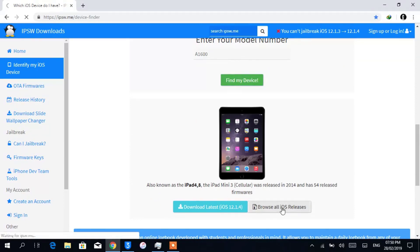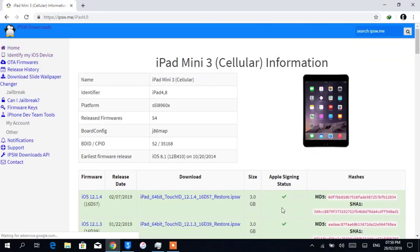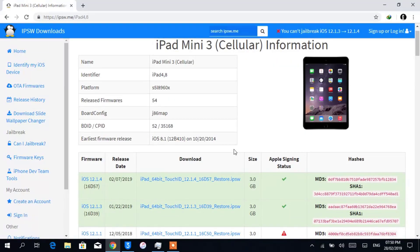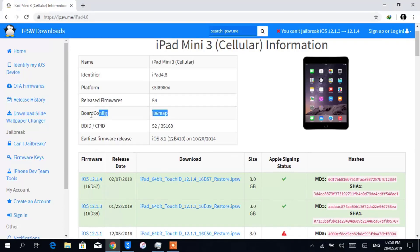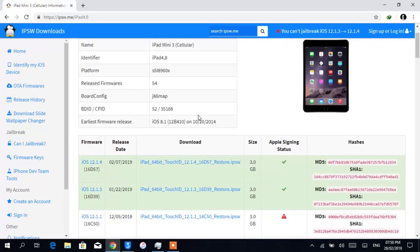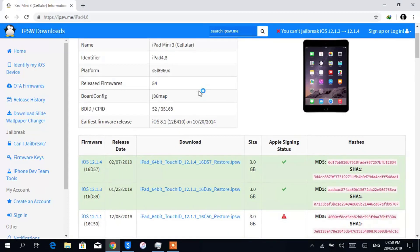You can see now it's showing my device. I'm going to browse all iOS releases. You'll see some information of your device. The one we need is the board configuration, which is J86MAP for my device. We will need the configuration later.